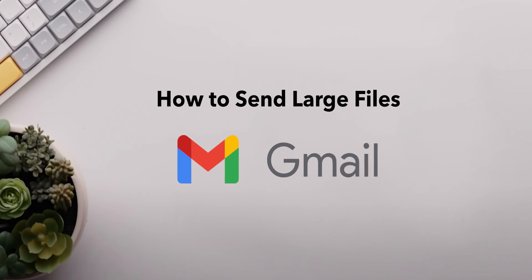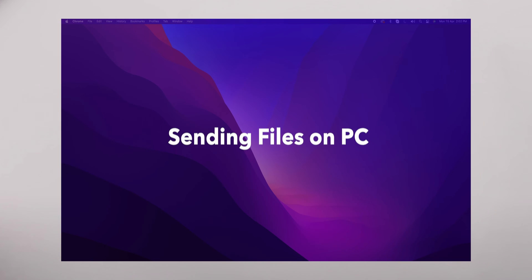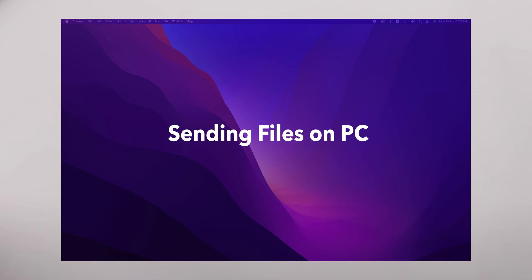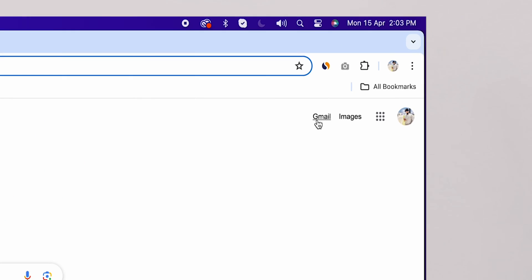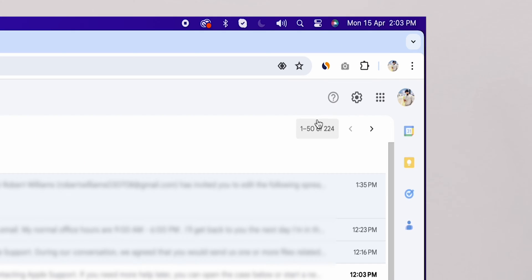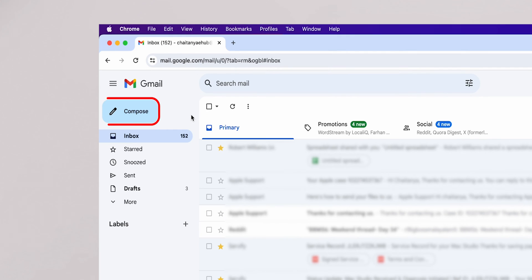How to send large files via Gmail. First up, sending files on your PC. Open your browser and go to Gmail. Click on the Compose button.